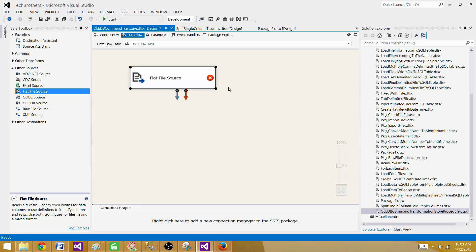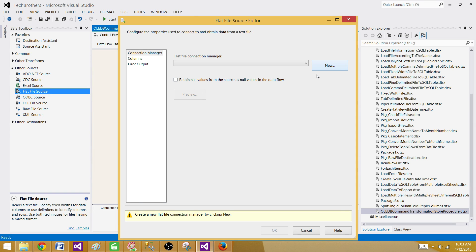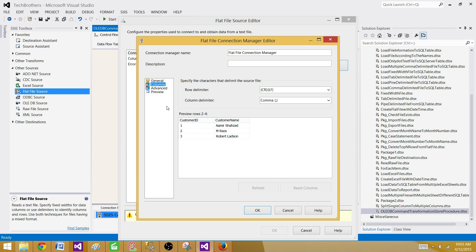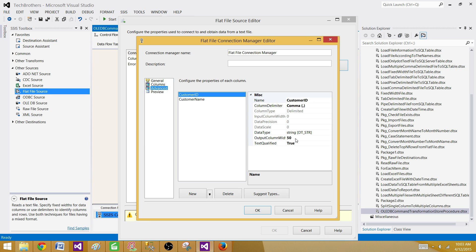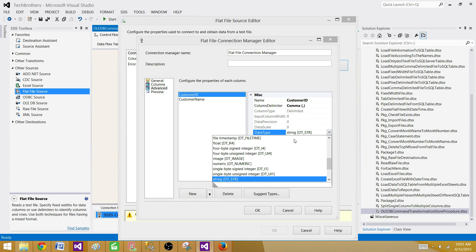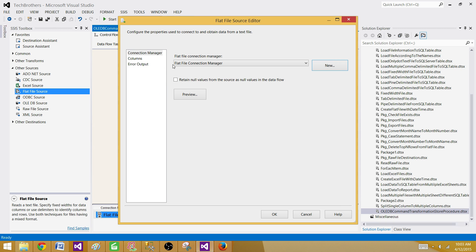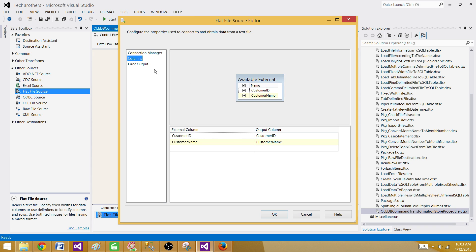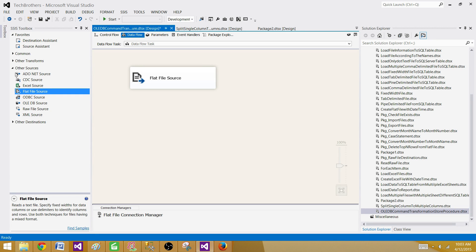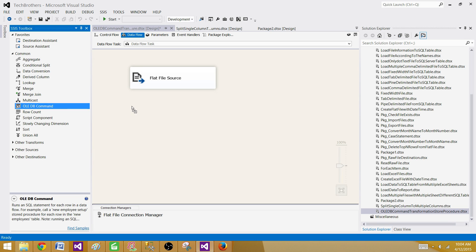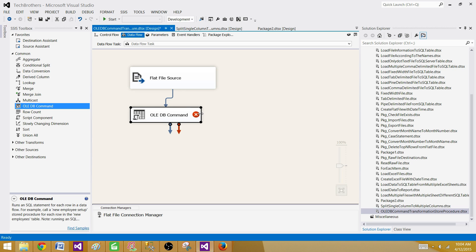I named the package 'OLEDB Command Transformation Store Procedure' so I can easily go back and reference it later. Let's bring in a data flow task. Inside the data flow, we will use a flat file source since we're reading from a flat file. Open it and make a connection to your input customer file. The values look correct. Let's change the data type of the customer ID column from string to DT_I4 (integer). Customer name is fine. Hit OK — you can preview the data if you want.